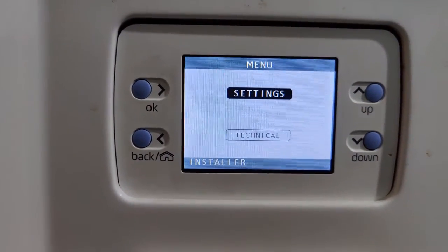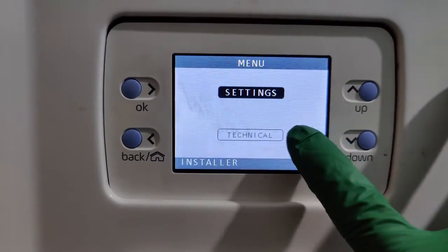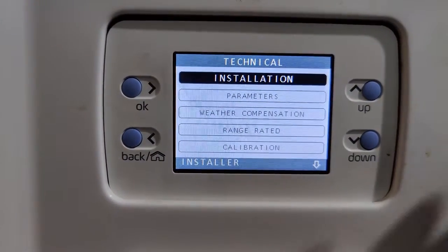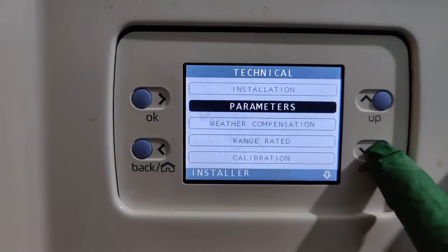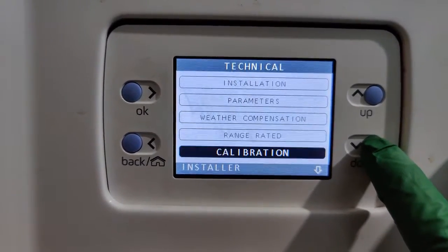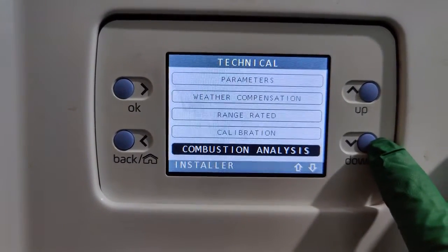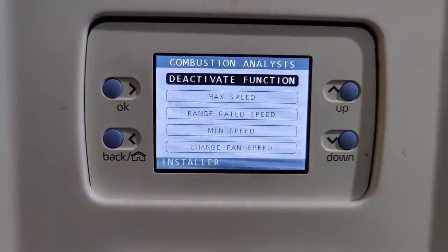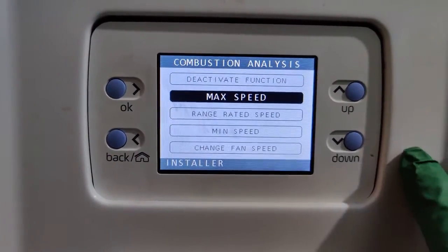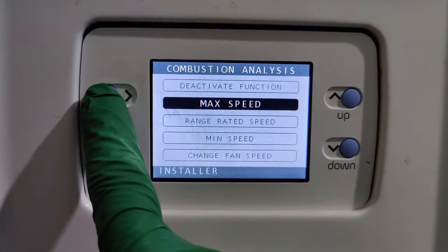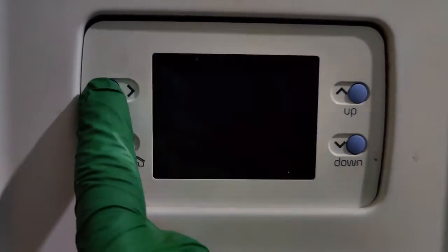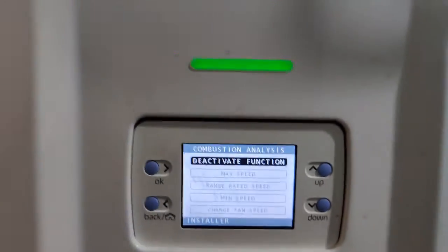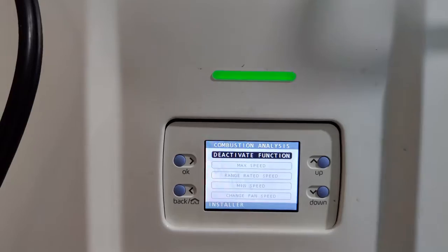OK the password and you'll now see Settings as well as Technical. Go to Technical and OK that. It has quite a few different sub-menus, but the one we need is Combustion Analysis. OK that and activate the function. We want the boiler to go on maximum speed first — that's maximum rate — then minimum speed is minimum rate. Confirm maximum speed and the boiler will fire up on maximum speed.